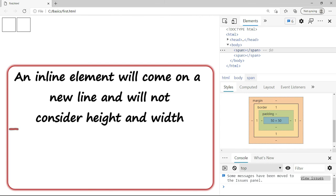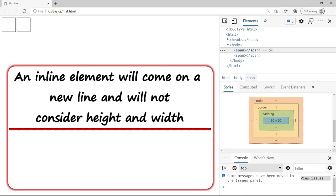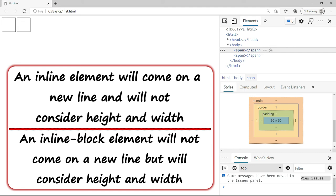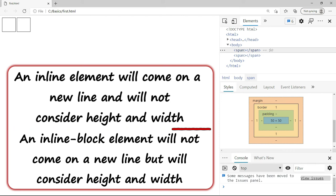So if you want to understand the difference between inline and inline-block, the clear difference is that in case of inline no height and width is applied. Whereas in case of inline-block they do not come on the new line for sure, but at the same time if you have given any width and height that is applied as well. So that is the difference between inline and inline-block.